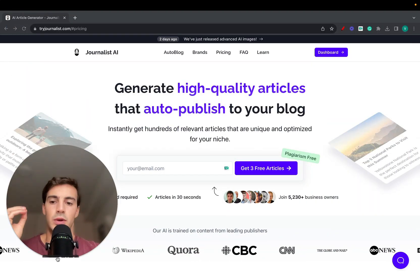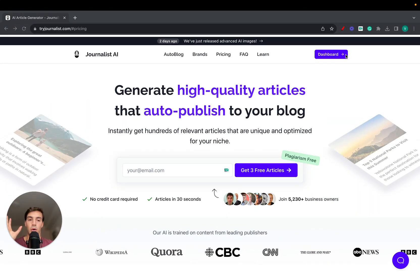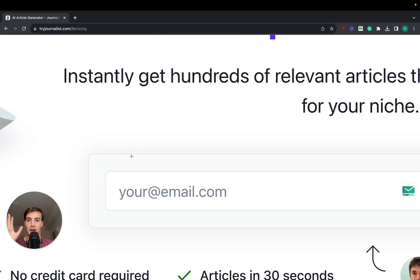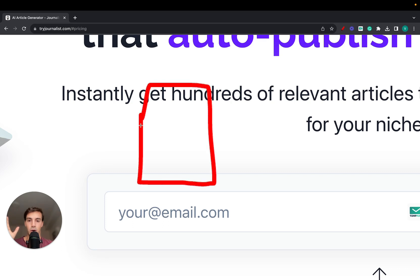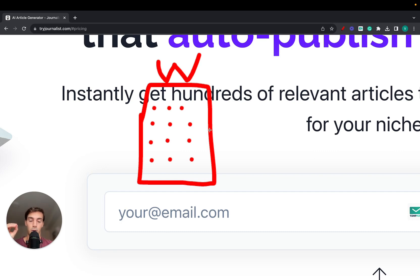Welcome — this is going to be a full tutorial on how to automate your WordPress blog. We're going to take AI, connect it to your WordPress blog, and have it not only generate but publish high-quality articles to your blog on autopilot. You click one button one time and the AI will automatically generate and post high-quality blog articles to your WordPress site.